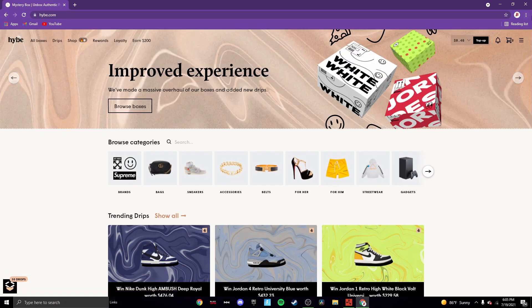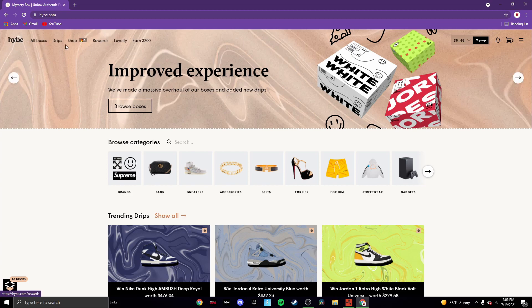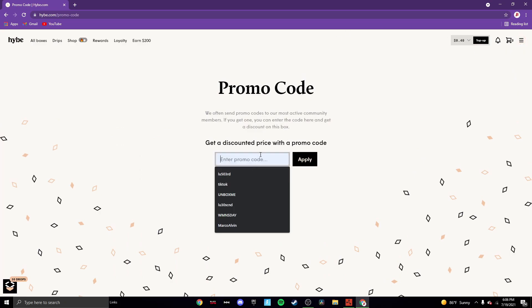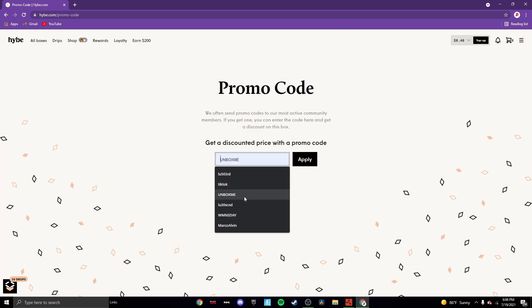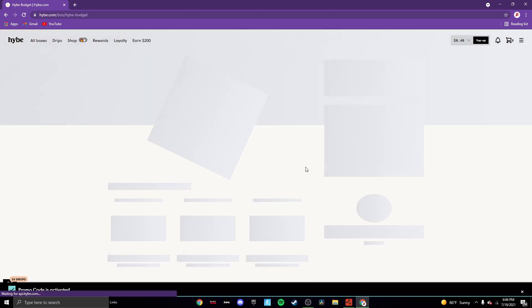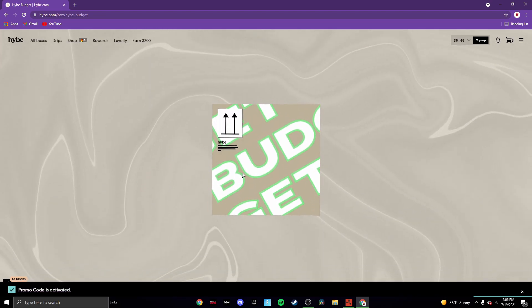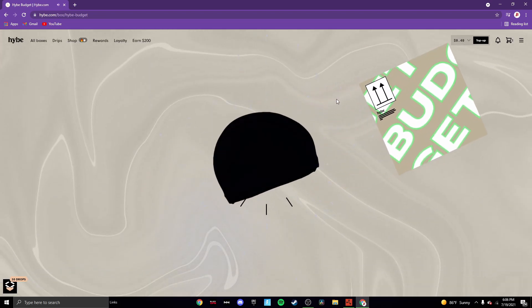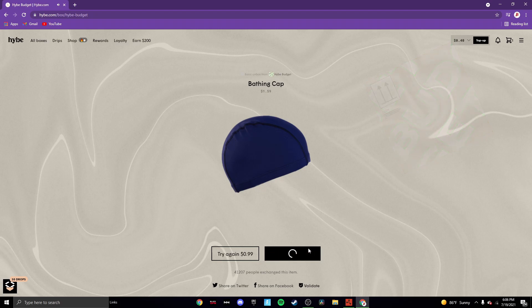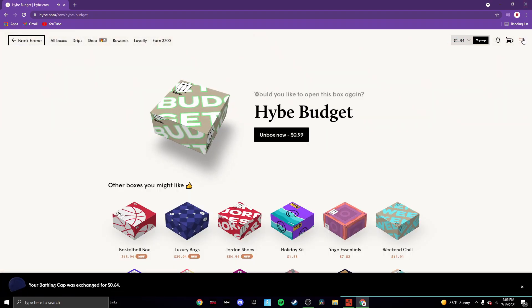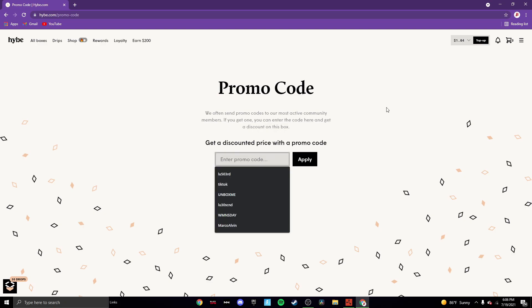We're gonna get right to the promo codes. First thing you want to do is press the three lines top right corner, or top left for mobile. You might have to press Hive and then there might be there for mobile. But then you want to go to promo codes. Once you're here, the first thing that we're gonna do is unboxme. Apply. Boom, code now. Let's see what we get. Bathing cap. It's whatever, it still gives us money for more boxes later.